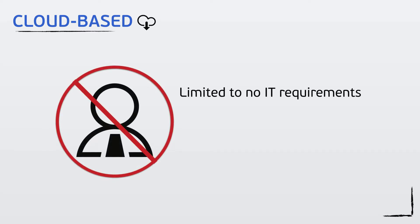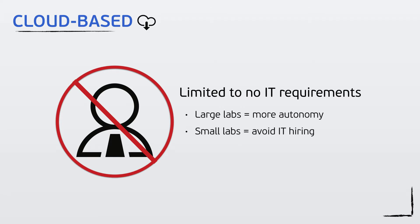With Freezer Pro Cloud, there is no on-site installation and there are no hardware requirements. This allows labs within larger organizations to have more autonomy, and small labs can avoid IT hiring and investments.